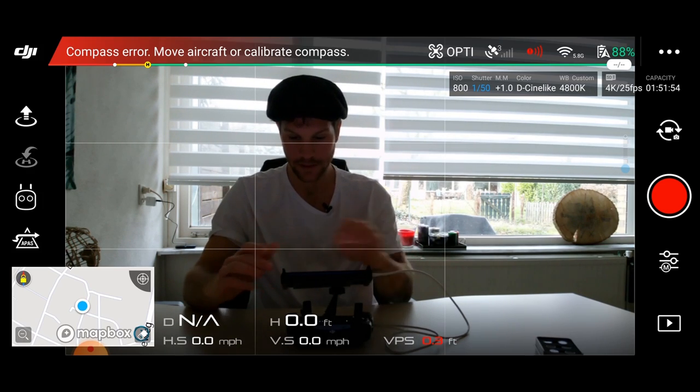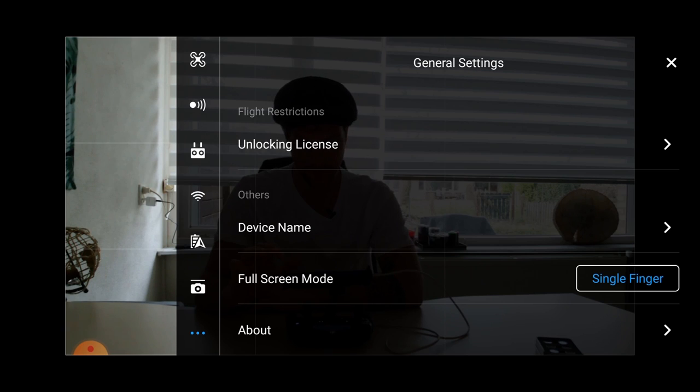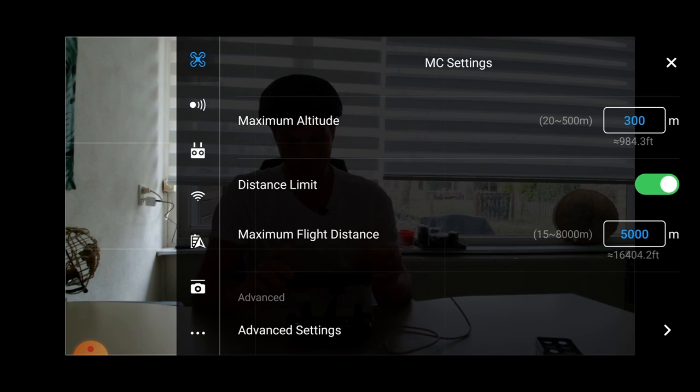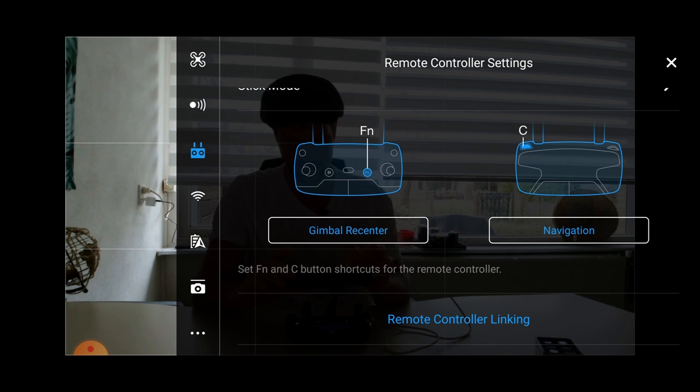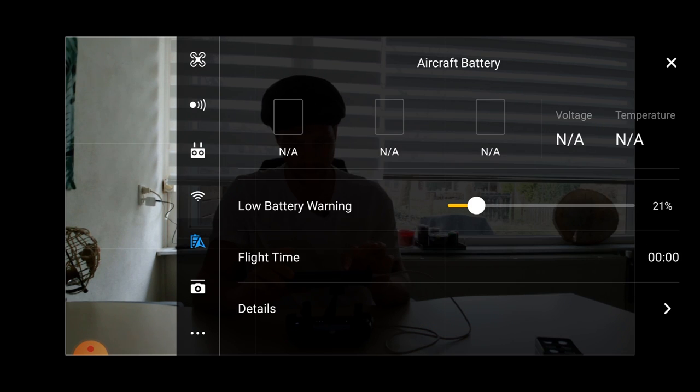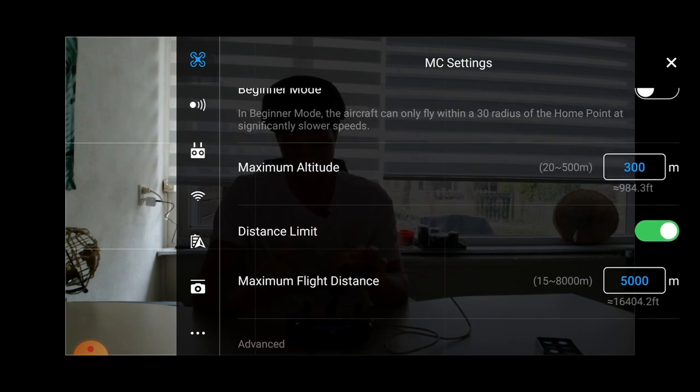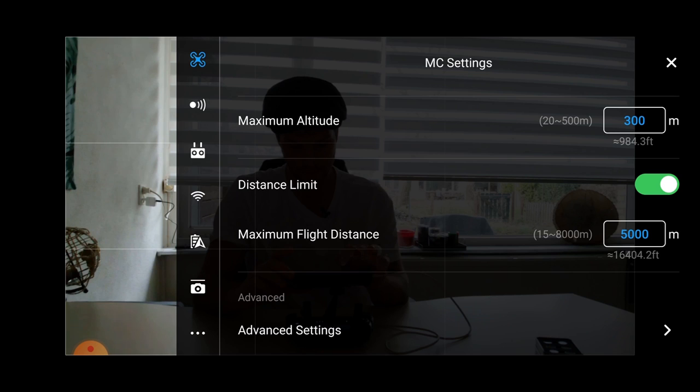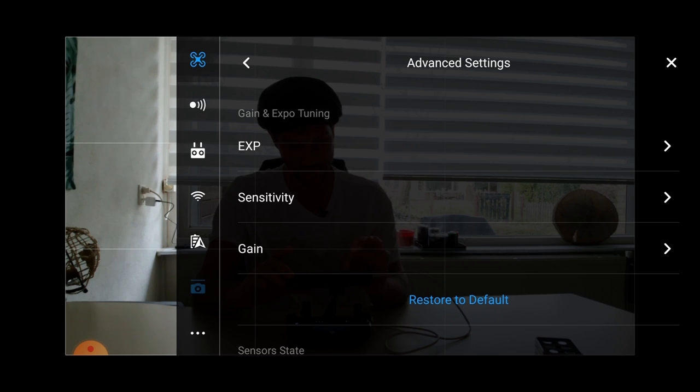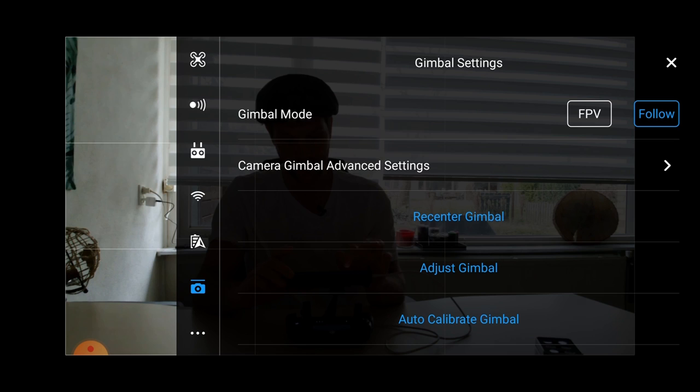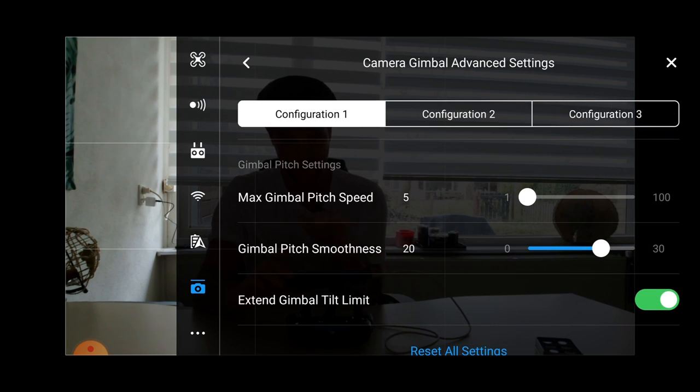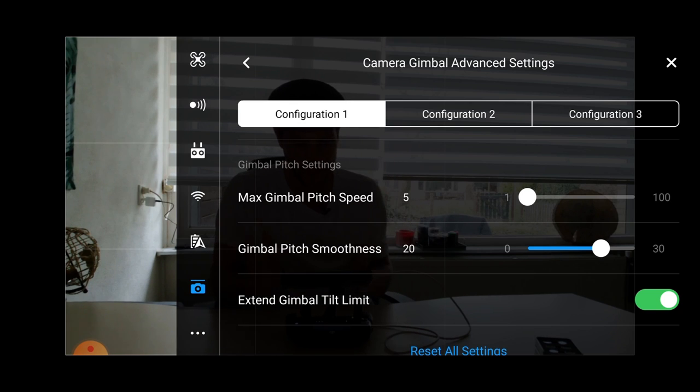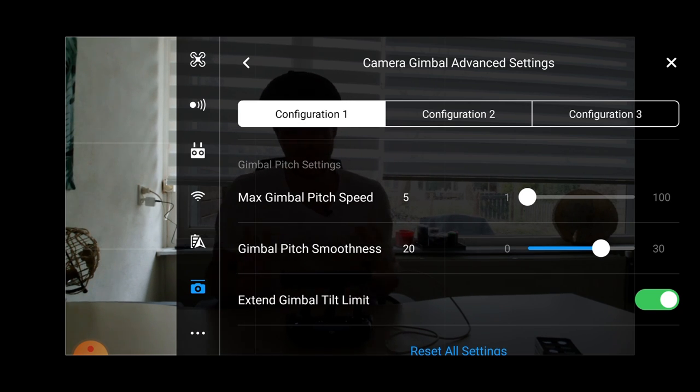Let's go to these three dots up here because we want to manipulate our gimbal. You go up here, then you go to advanced settings. On the camera icon, you go. And then you touch on camera gimbal advanced settings.